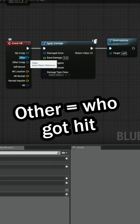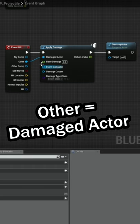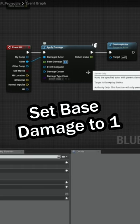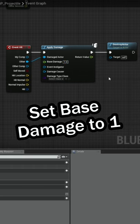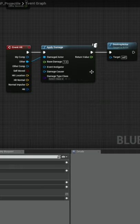This pin called 'other' on the event hit node returns which actor got hit, and so we'll want to tie that into the damage actors. Then we want to bump our base damage up to one just so it actually registers that damage is being dealt.